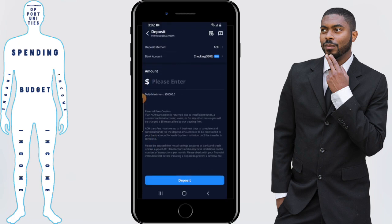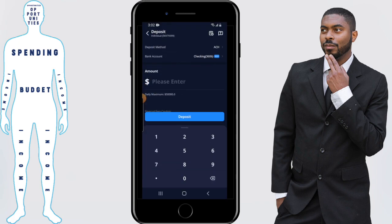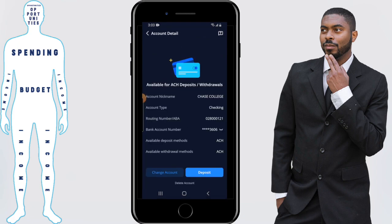Then I'm going to enter $10 that I'll be depositing. If you have multiple bank accounts linked to your Webull account, you want to make sure you're pulling from the right one. Where it says bank account, you can click on that. Where it says change account, click it and select the account you want the money deposited from.